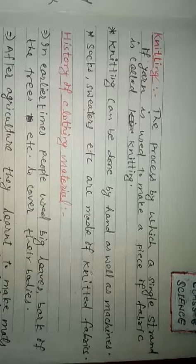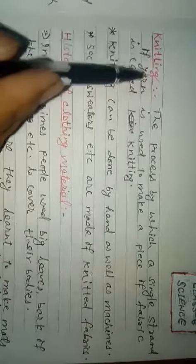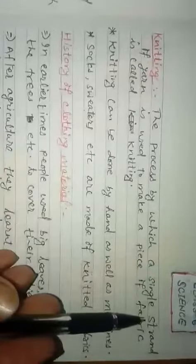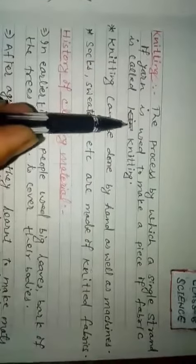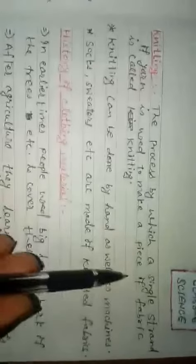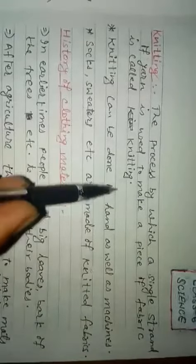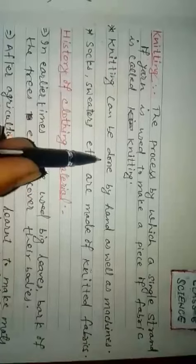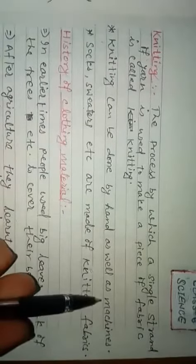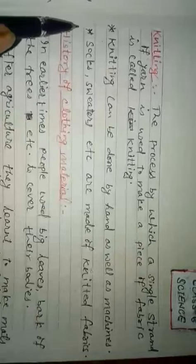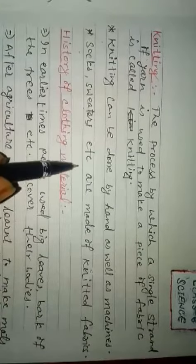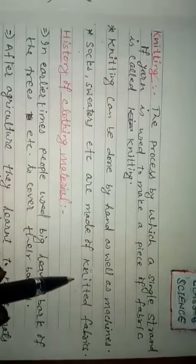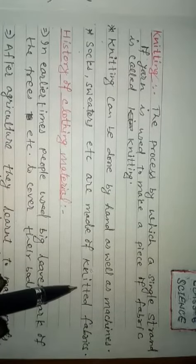Knitting means the process by which a single strand of yarn is used to make a piece of fabric. Here, fabric means cloth. This is called knitting. The process of knitting can be done by hand as well as using machines. Many clothes like socks, sweaters, etc., are made of knitted fabrics.